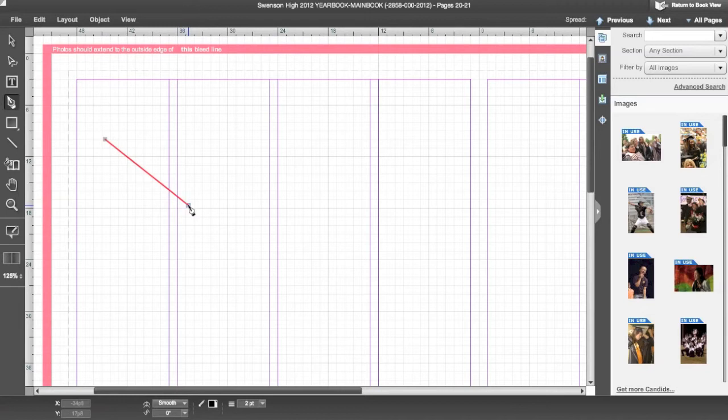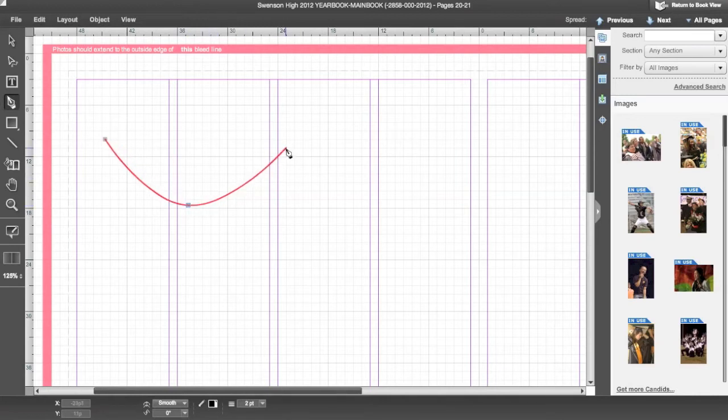As you drag to make your third point, you can see how your line curves. Click again to make your third point.